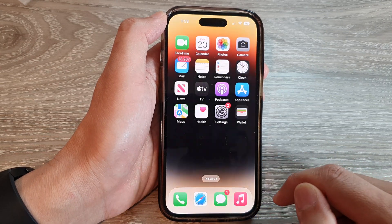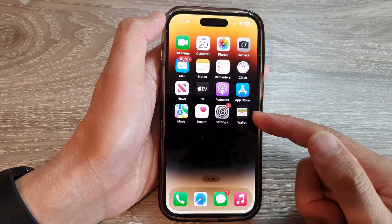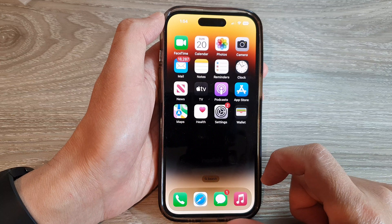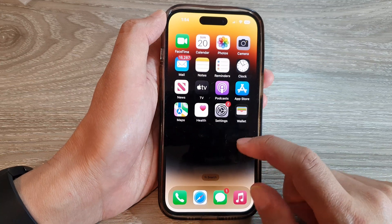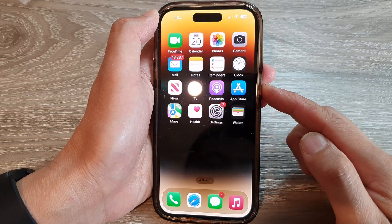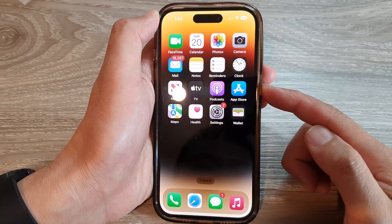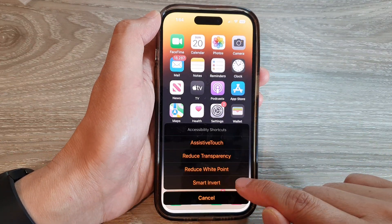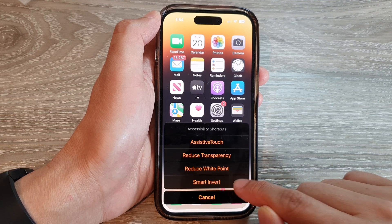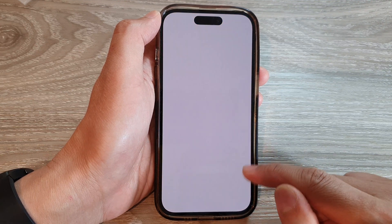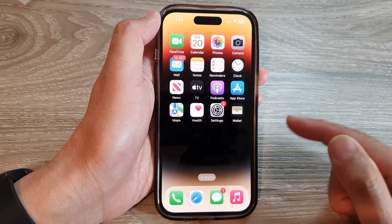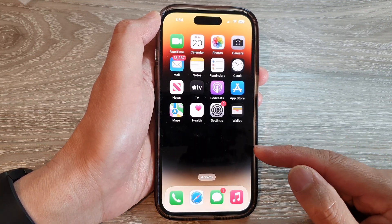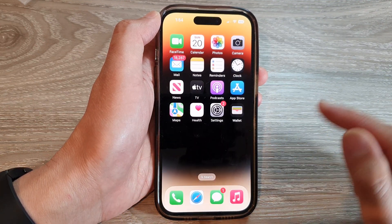From here, you can tap on Smart Invert to invert the screen, or you can open up the menu and tap on Smart Invert to toggle the state of Smart Invert on or off.